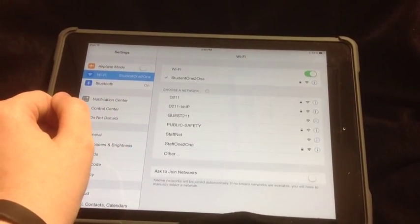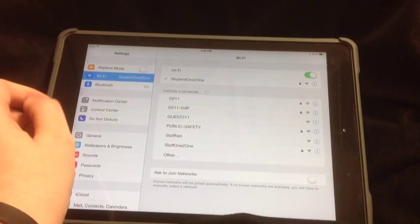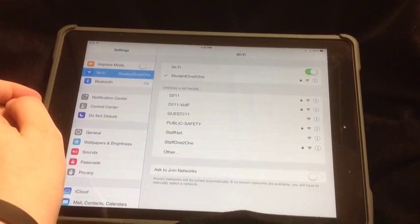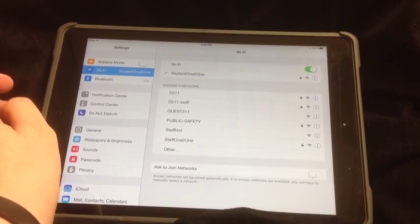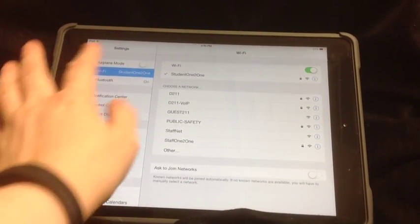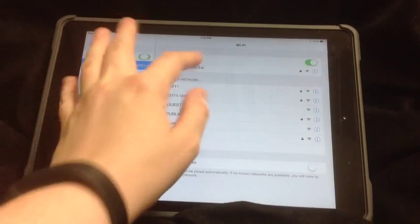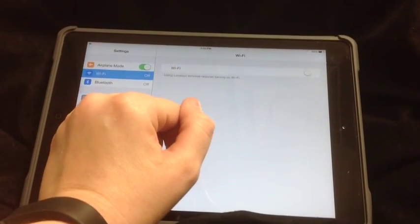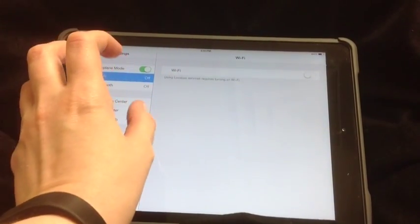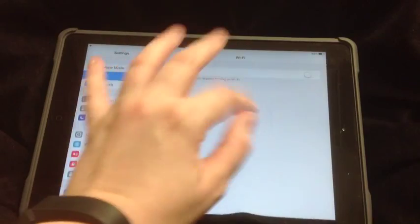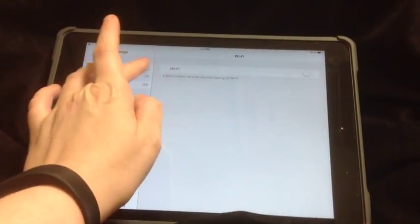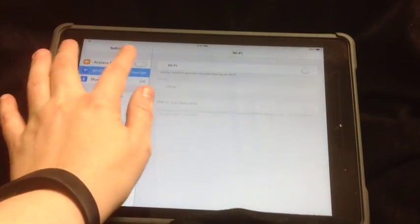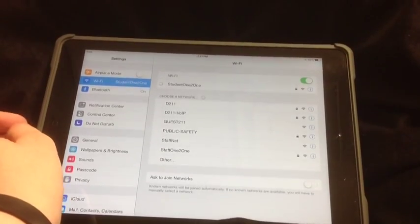Your Wi-Fi should either be Student 1 to 1 or D211 mobile, depending on which of the schools that you go to. Airplane mode takes it off of the Wi-Fi and makes it so that way you can only do the things without internet. It's good if you need to save battery.